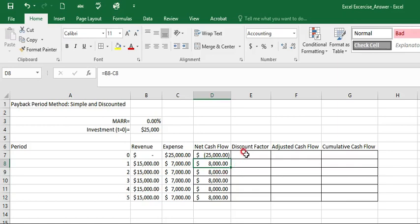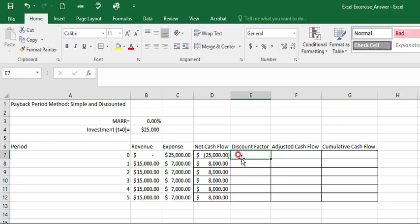Next, we can have a discount factor. As you have learned from the previous lecture, the simple payback period method will have only one discount factor. Now you don't have to worry about the discount factor. But for this example, we will have a formula to make it work for both simple and discounted method. So in this example, right now, MAR is 0%.